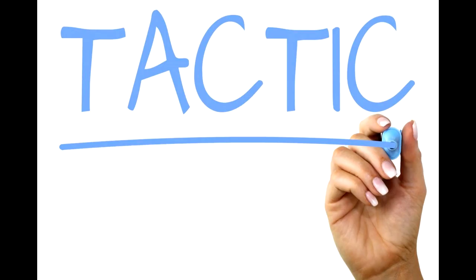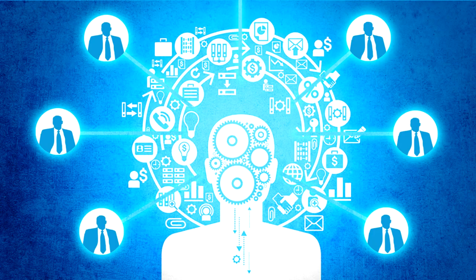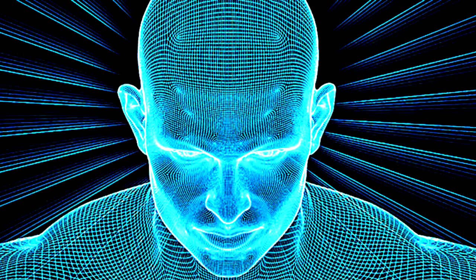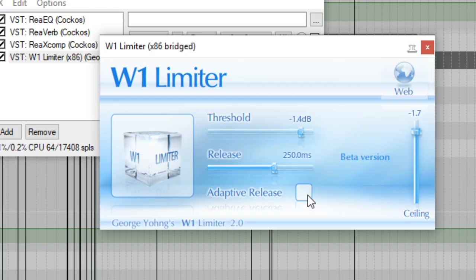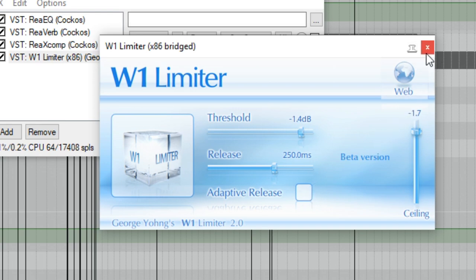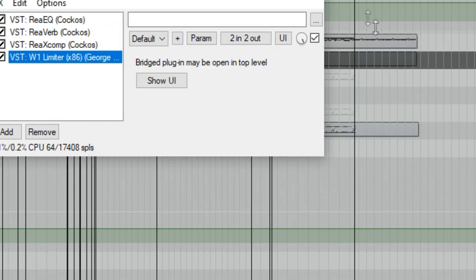After this, we're going to use a specialized tactic only employed by the absolute masterminds of mixing with the greatest intellect. This of course is a hard limiter, essentially as long as you are being reasonable and talking nicely to it. A limiter allows you to be completely carefree with your levels and nothing will ever clip. Now that we've mastered the entire album, it's time to move on to mixing.